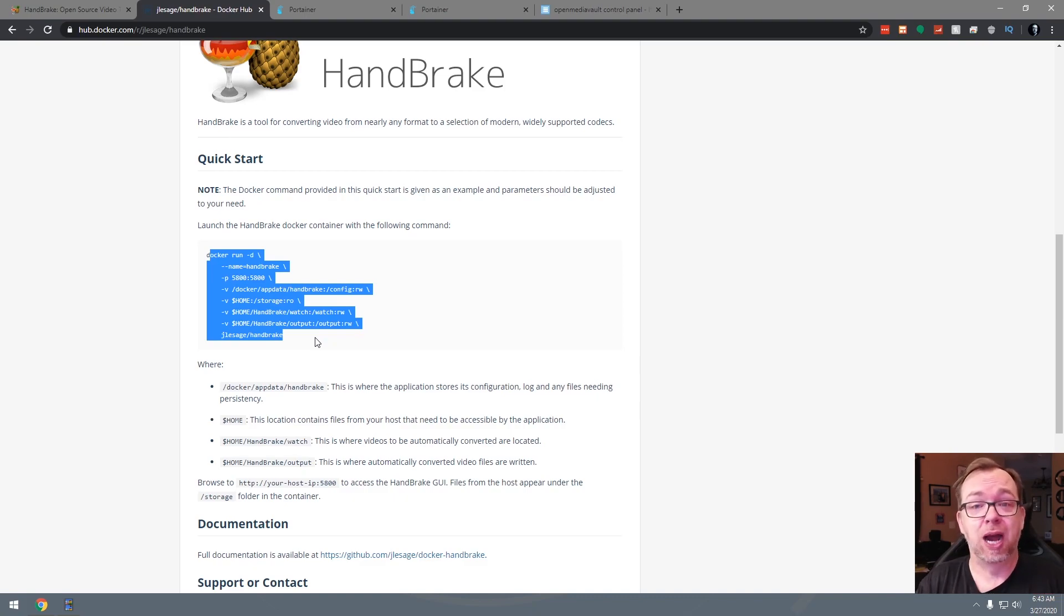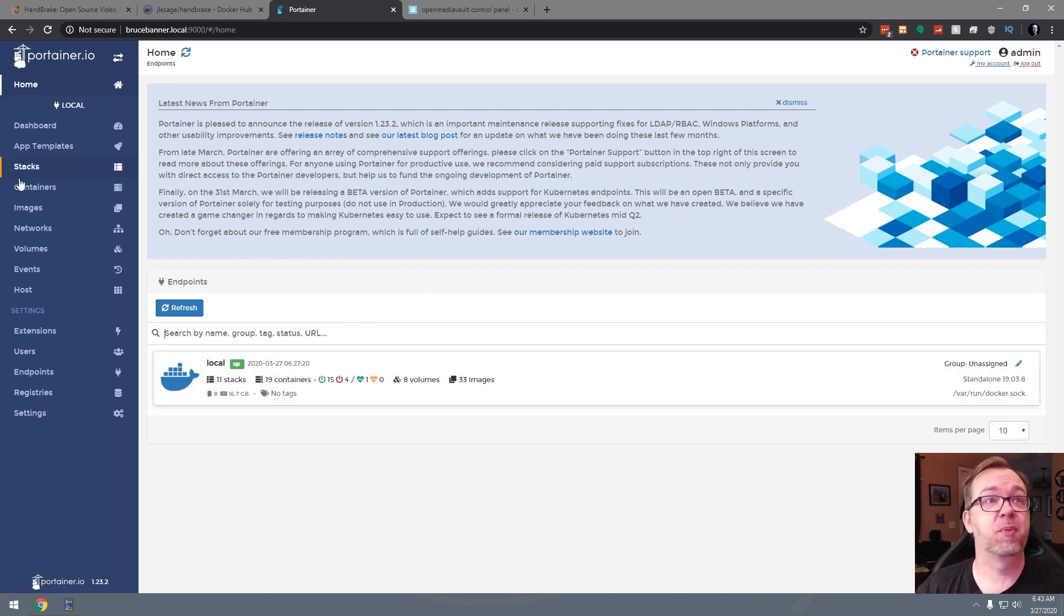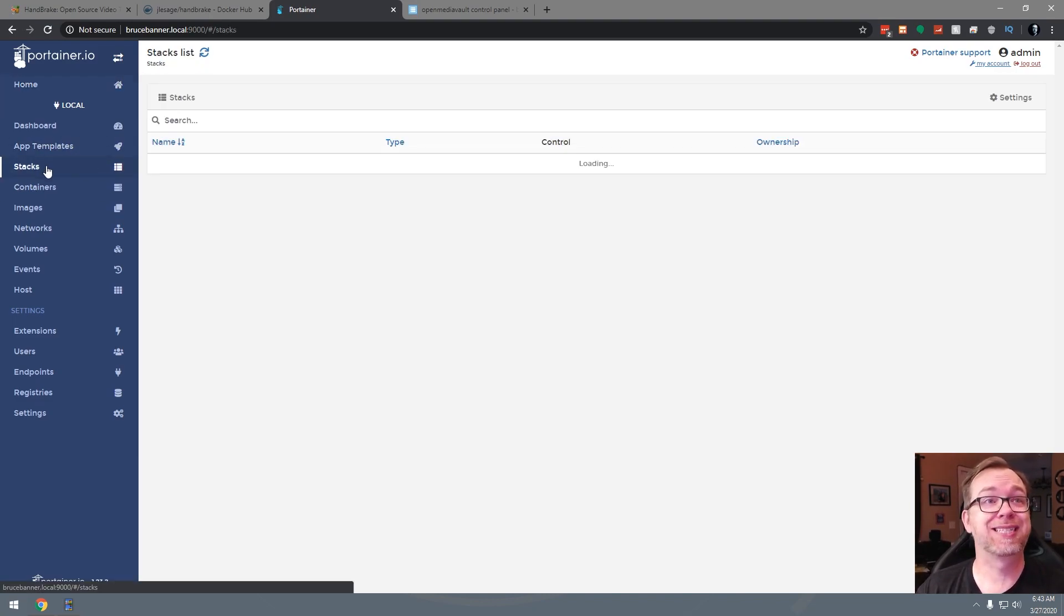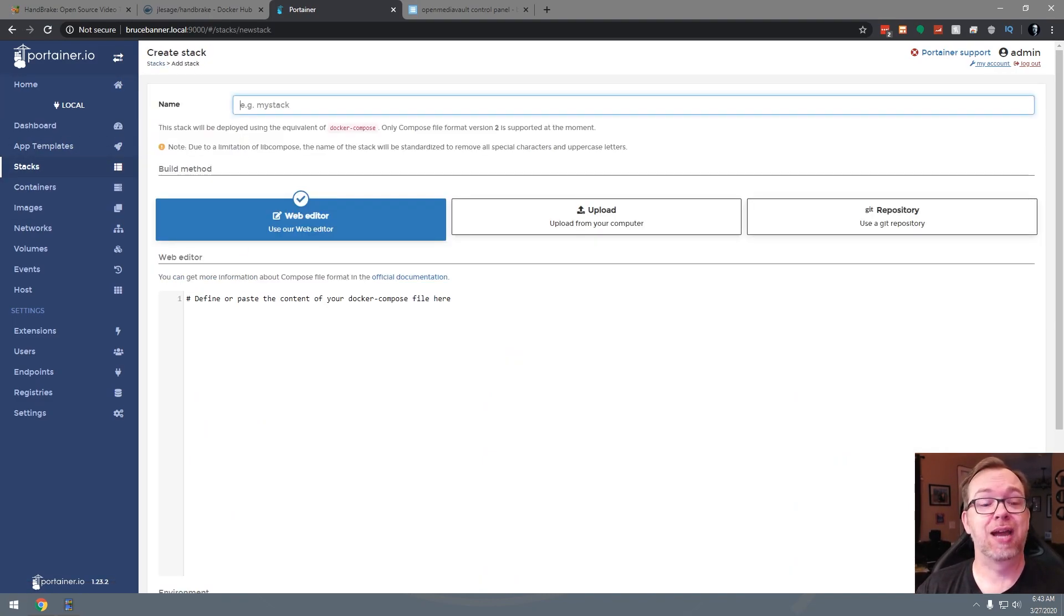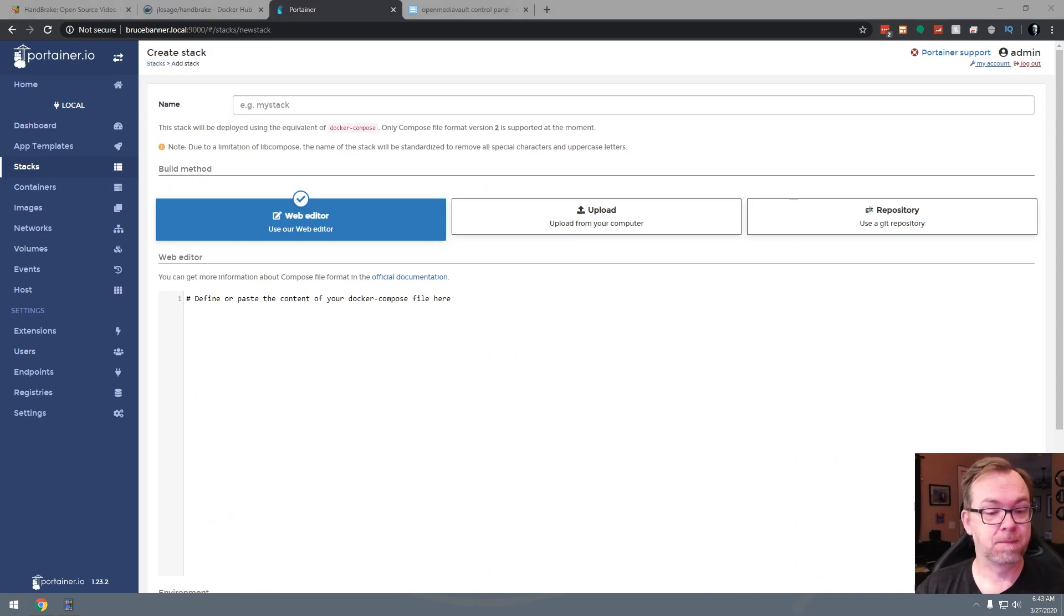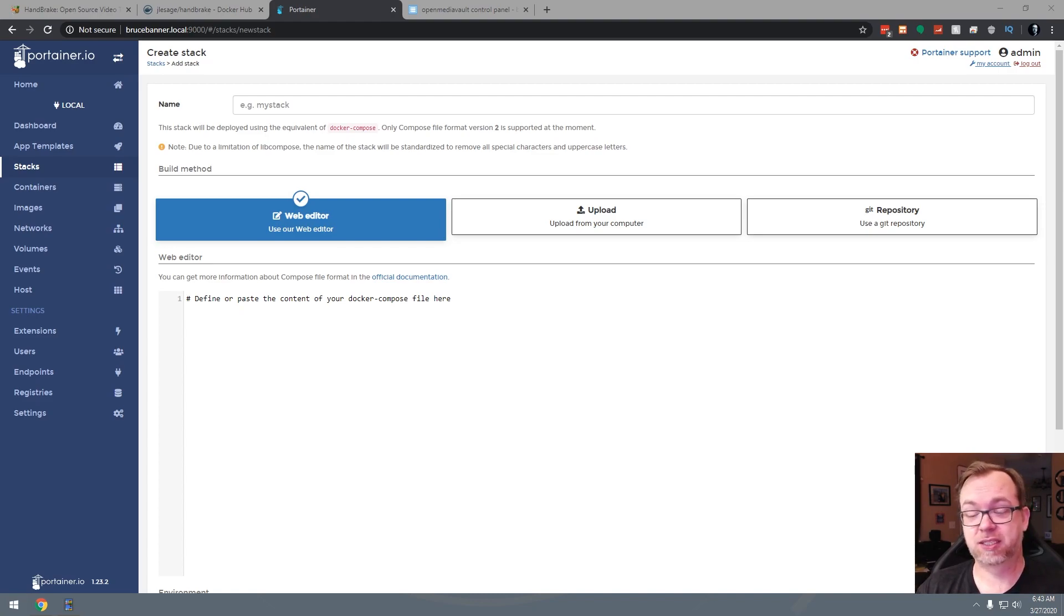So let's go ahead and jump over to Portainer and take a look at that. Okay, so here we are in my Portainer setup here. Let's go over here to Stacks and we'll just click on Add a Stack. That guy goes by every morning just so loud at like a quarter to seven in the morning. It's so frustrating.